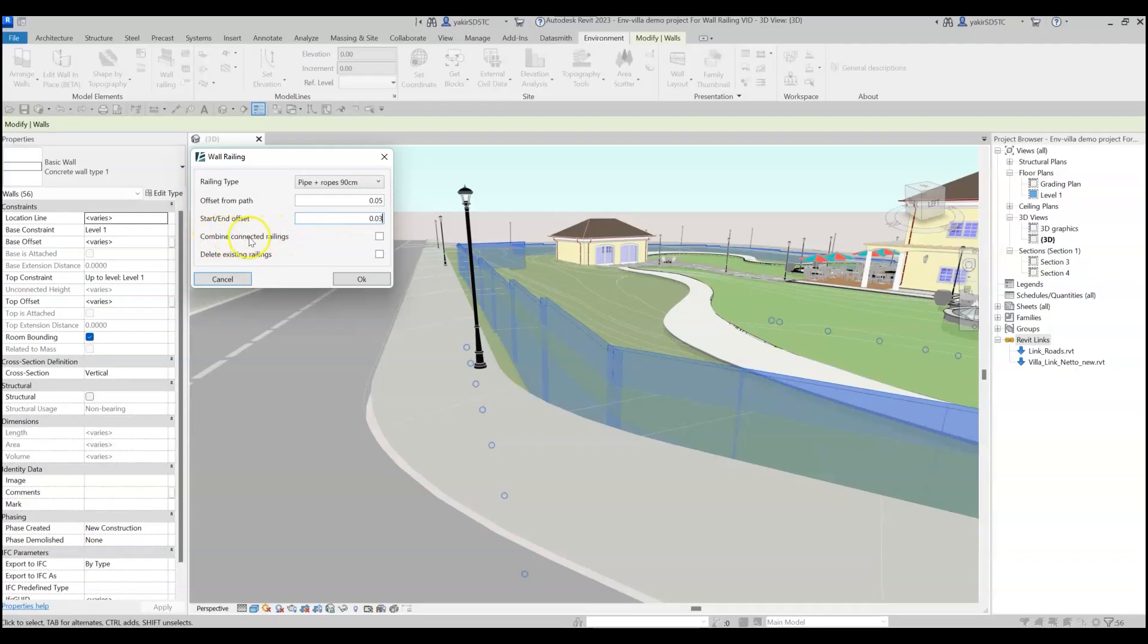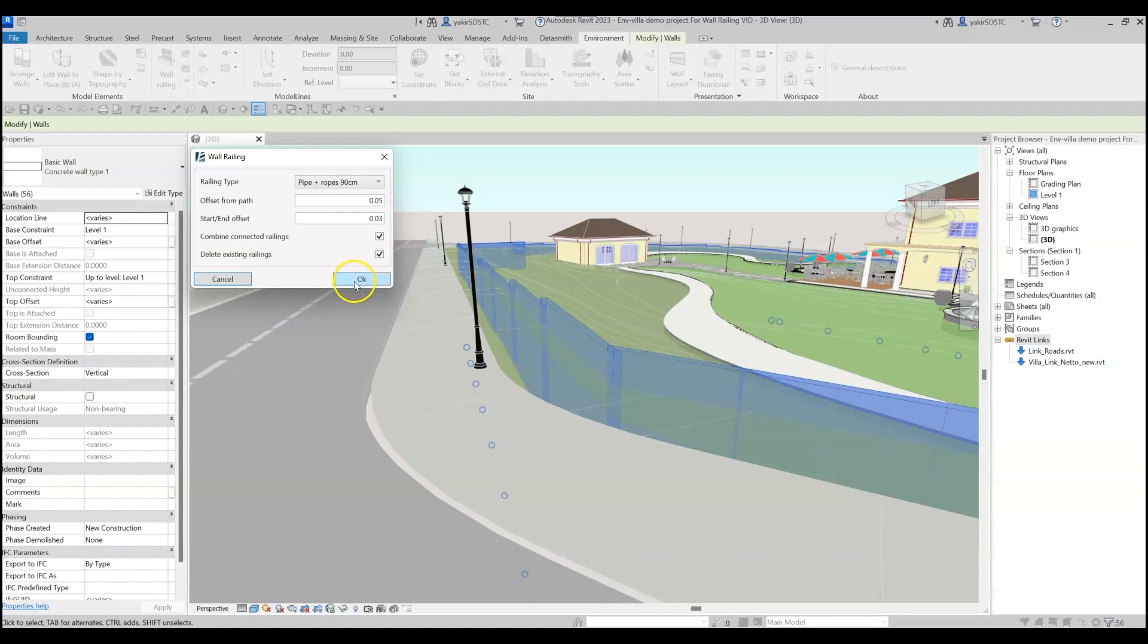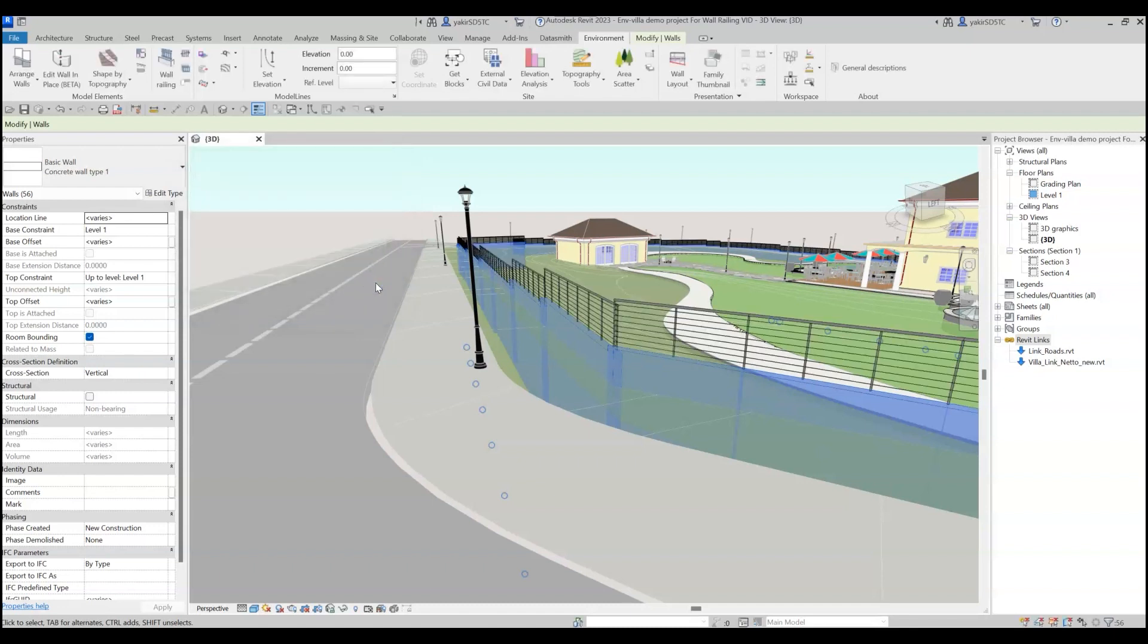Check the Combine Connected Railing checkbox to join railings placed on the same elevation automatically. You can mark this checkbox to delete an existing railing type placed on the walls. Click OK to finish the process and exit the command.